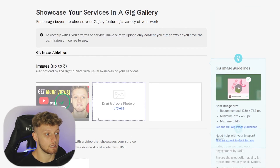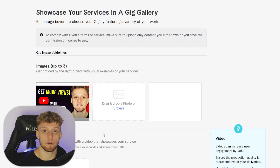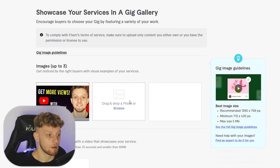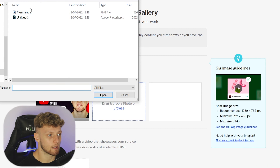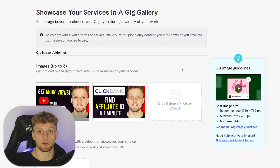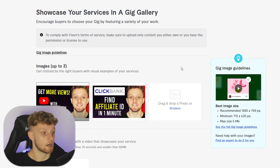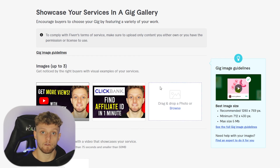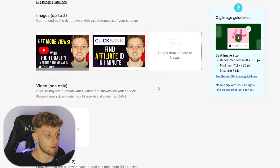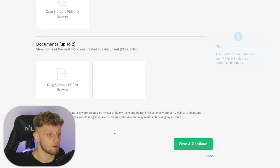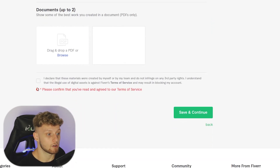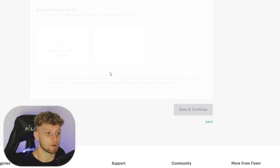Upload your gig image, then add examples of your work. Customize these to your gig and upload credible pieces of work that will convince people browsing your gig to buy it. You can also add a video, documents, and a PDF if needed. Then accept the terms and conditions and save and continue.